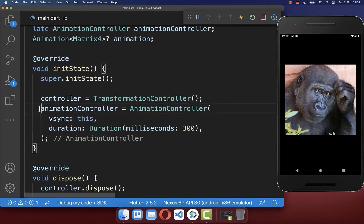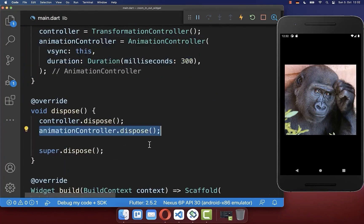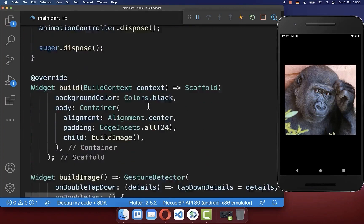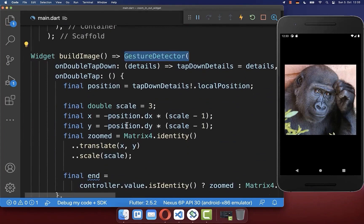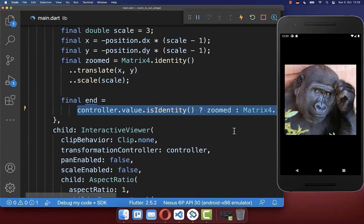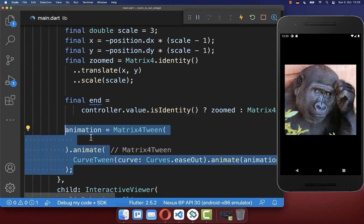Next to initializing our AnimationController, we also want to dispose it when it is no longer needed. Finally, we use the AnimationController for the zoom animation — we go to our GestureDetector and use the calculated zoom value to drive our animation.